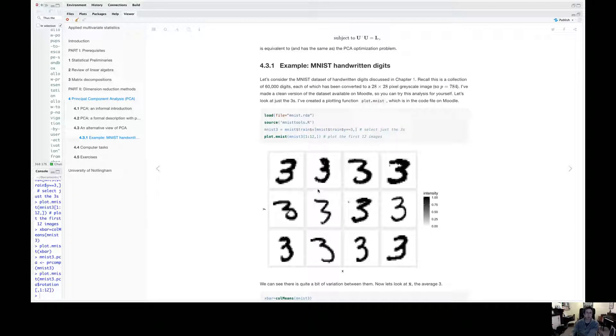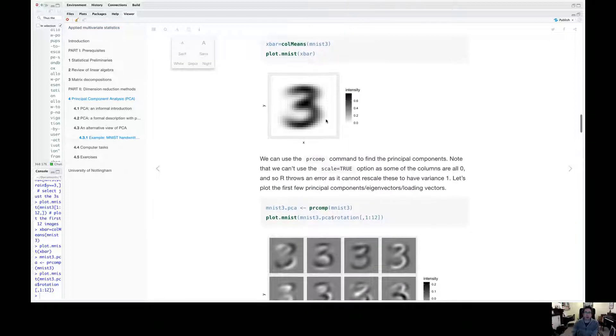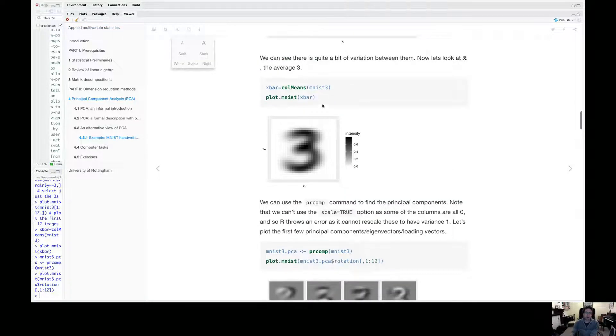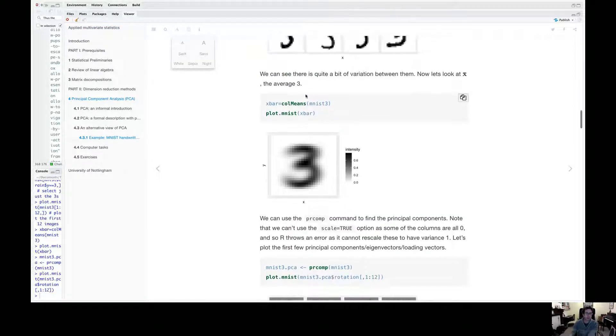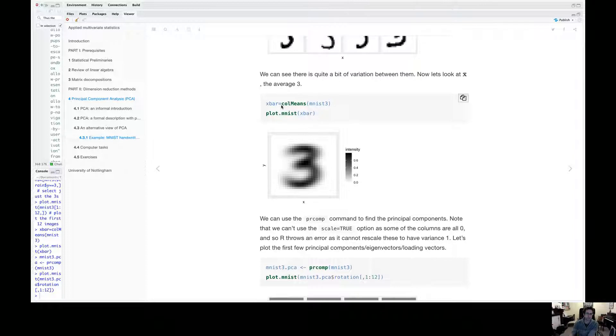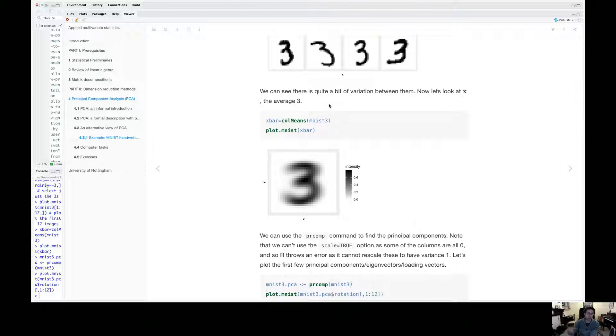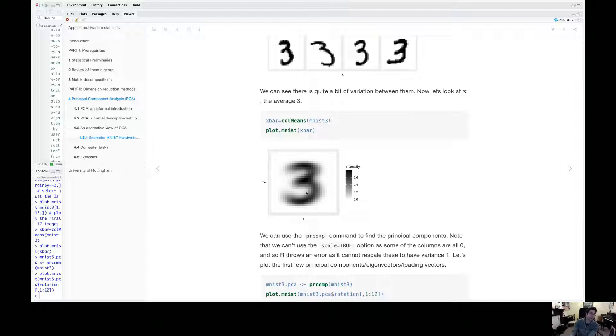So how much do these threes vary? So first of all, the first thing we can do is to look at the average three. So if I do col means here, I get the column mean of my data matrix. And if I plot that in this plotting command, this is what the average handwritten three looks like, which is kind of like you'd expect the average of 60,000 different threes.